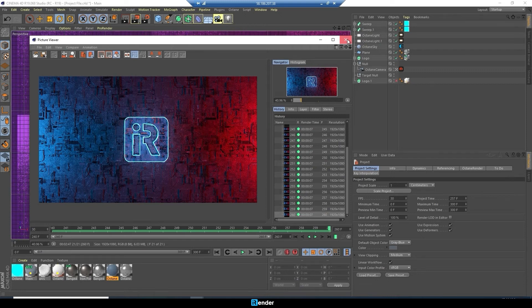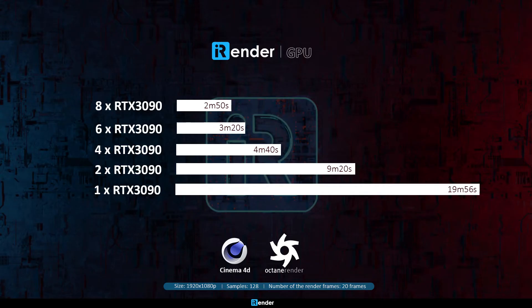We saved 15 minutes and 6 seconds compared with almost 20 minutes on a single card. We rendered a Cinema 4D and Octane project with 20 frames, a size of 1920 by 1080, and a sample of 128.